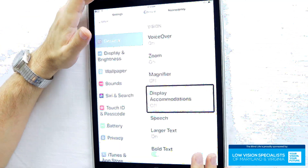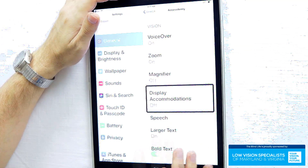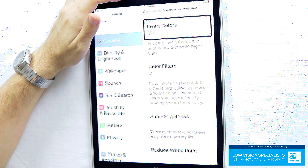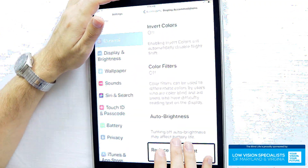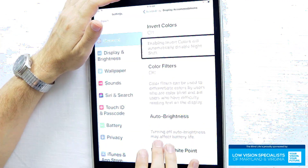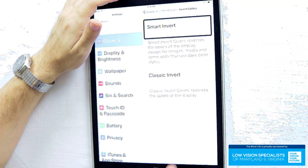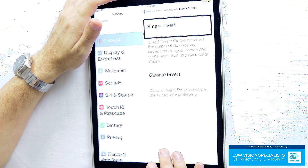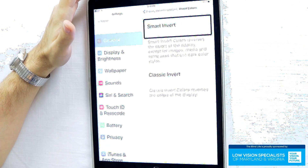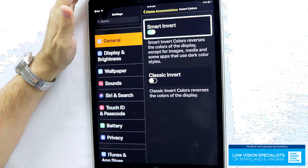Now for some people, they're going to want the screen inverted — they want the black background with light colored text. If you are one of those people, you're going to go into display accommodations and select invert colors. There are two versions in here: smart invert and classic invert. Smart invert will invert the background but tries to not invert photos and your icons on your home screen. It does a pretty good job. If you want the inverted screen, I would recommend the smart invert.